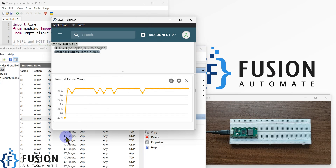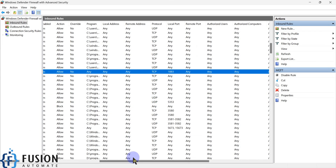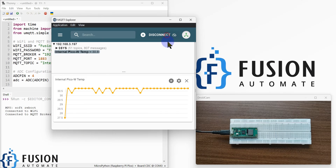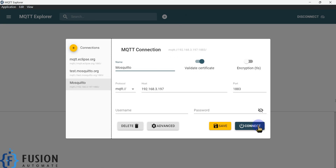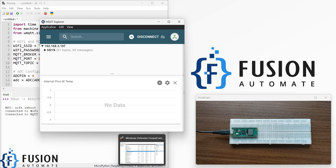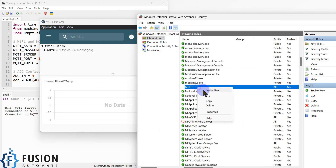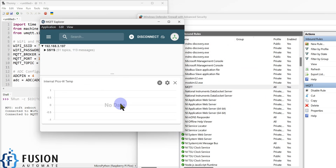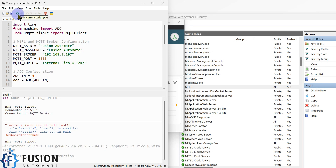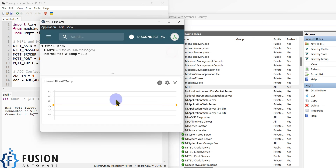If I disable this inbound rule, the Raspberry Pi Pico W will not be able to send any data. Let me disconnect and reconnect — you can see we are not receiving any data. It is trying to send data but we are not receiving anything. So I have to go back, enable the rule, and then data appears again. The Raspberry Pi stopped sending after the disconnect, so we have to stop or reboot the program. This demonstrates how the firewall affects communication.